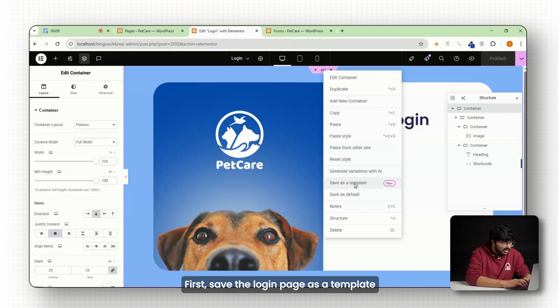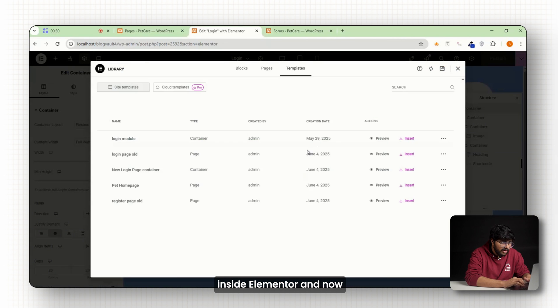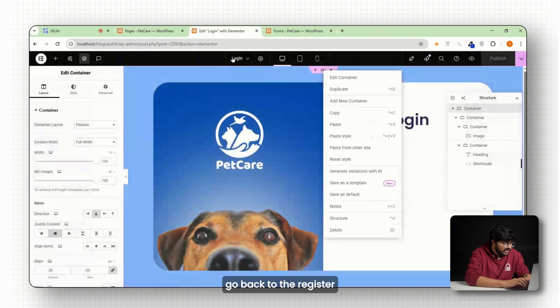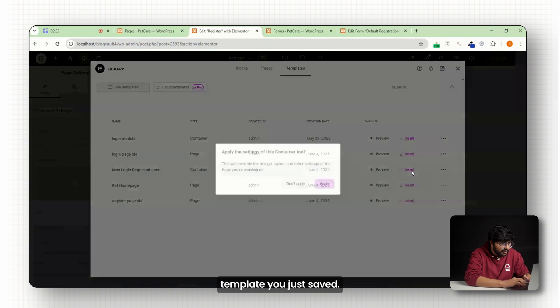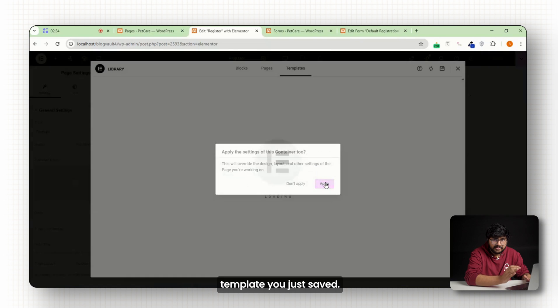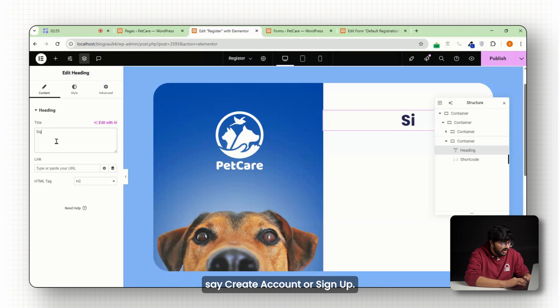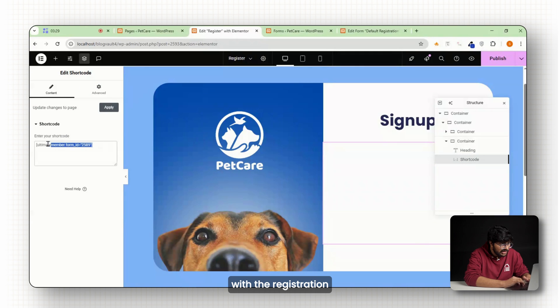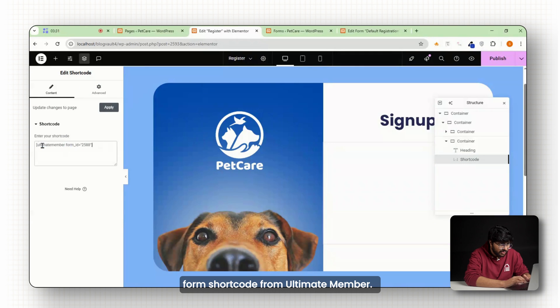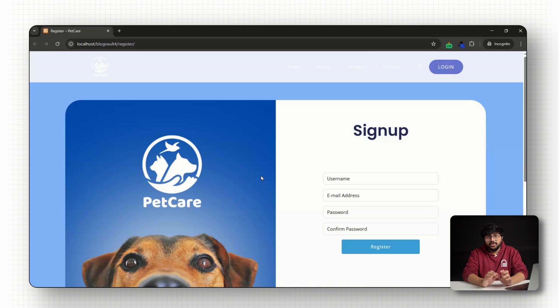First, save the login page as a template inside Elementor and now go back to the register page and insert the login template you just saved. Then update the heading to say create account or sign up. After that, replace the login shortcode with the registration form shortcode from ultimate member. Hit publish and you're done.